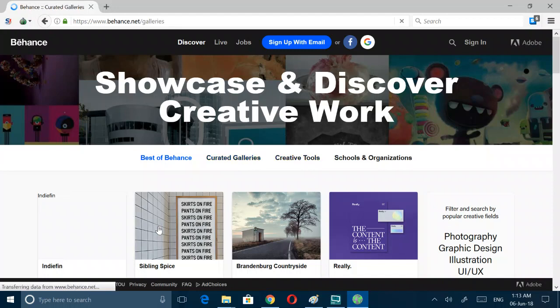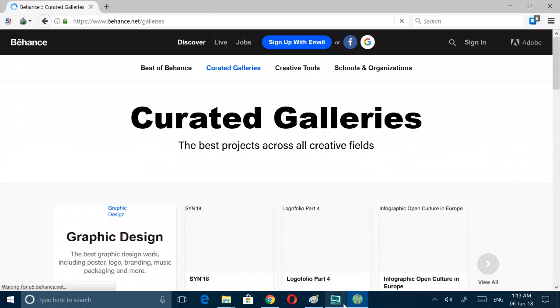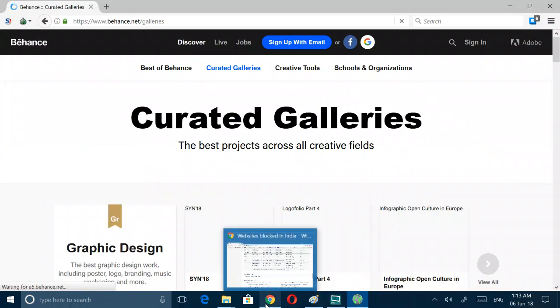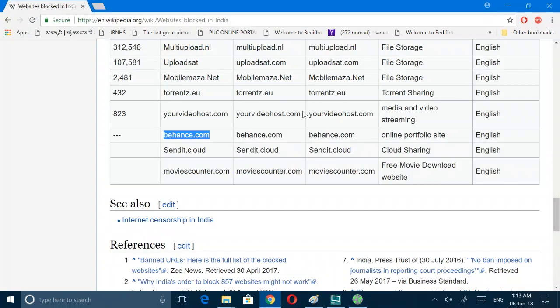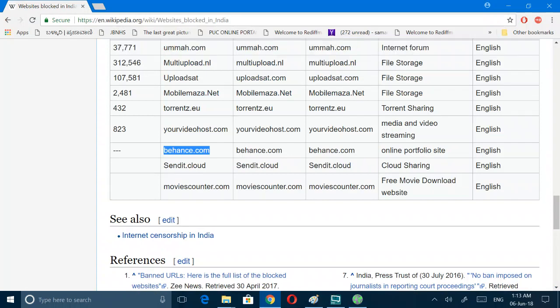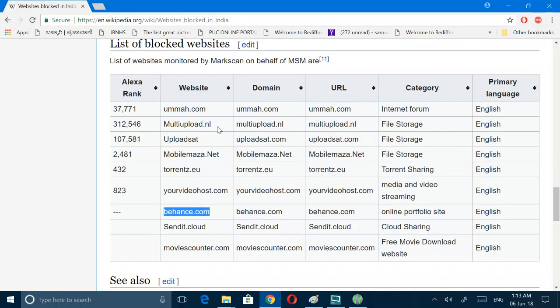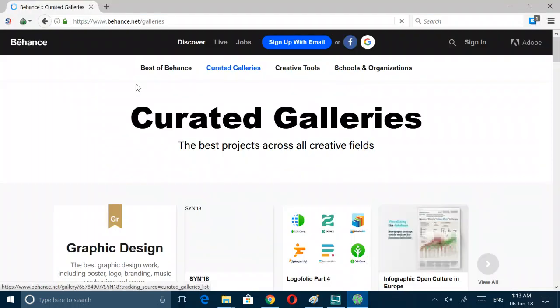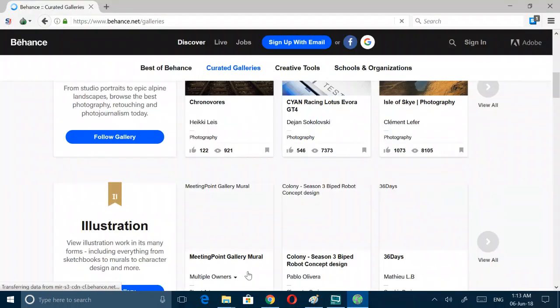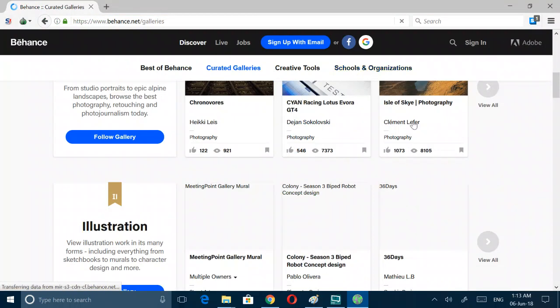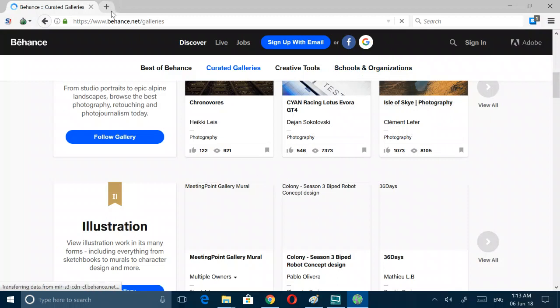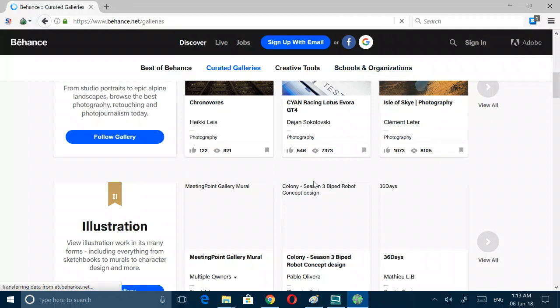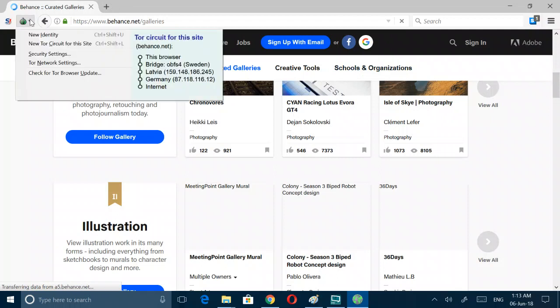Online portfolio site. Yeah, I don't know why this site is blocked, but it's nice to me. It looks pretty nice to me. If you upload, I don't think I should go for those things.